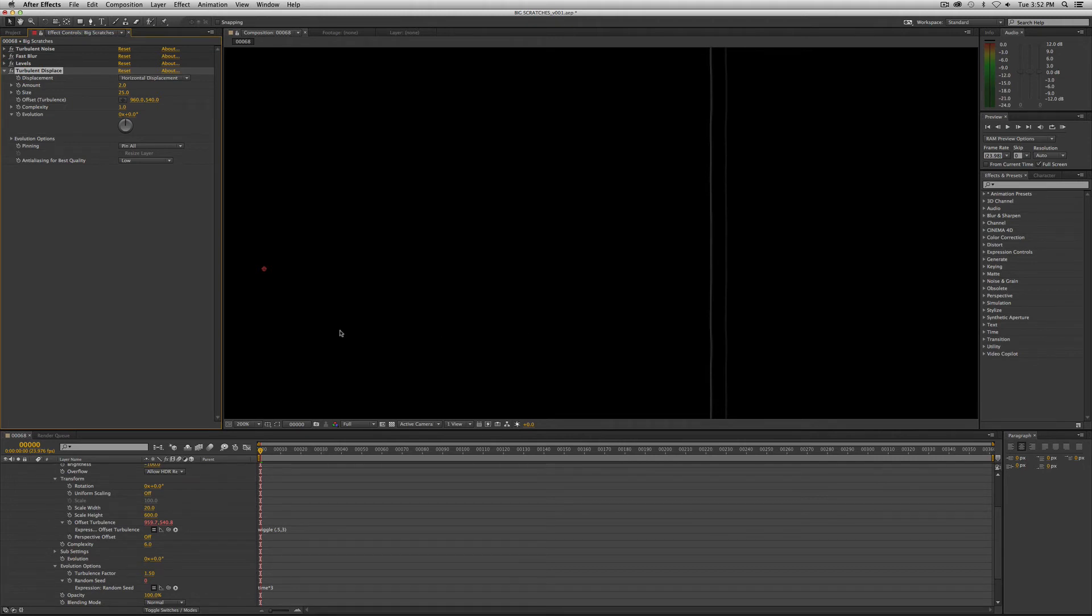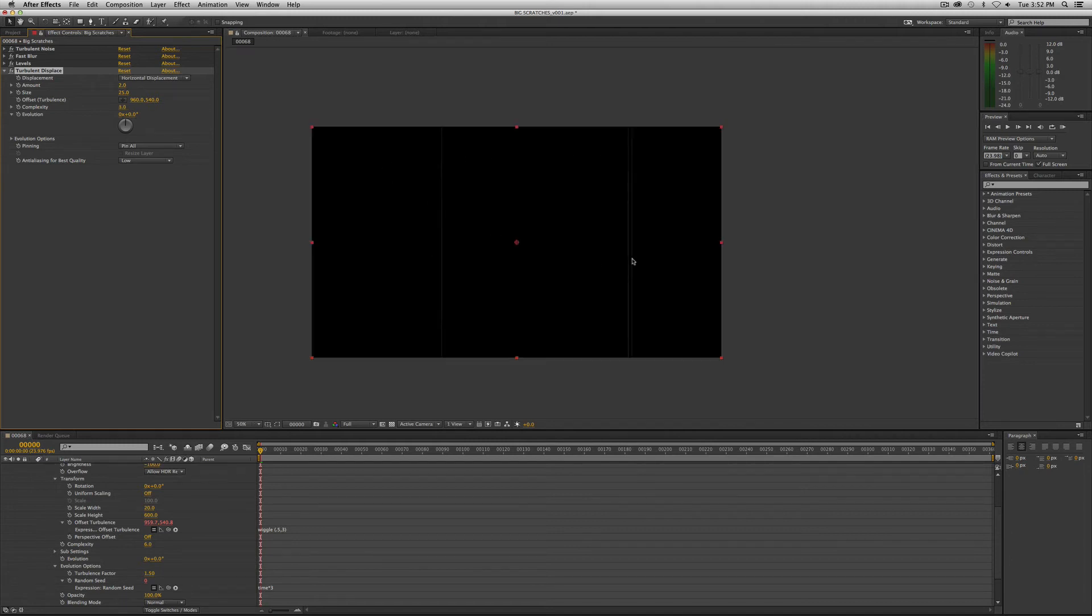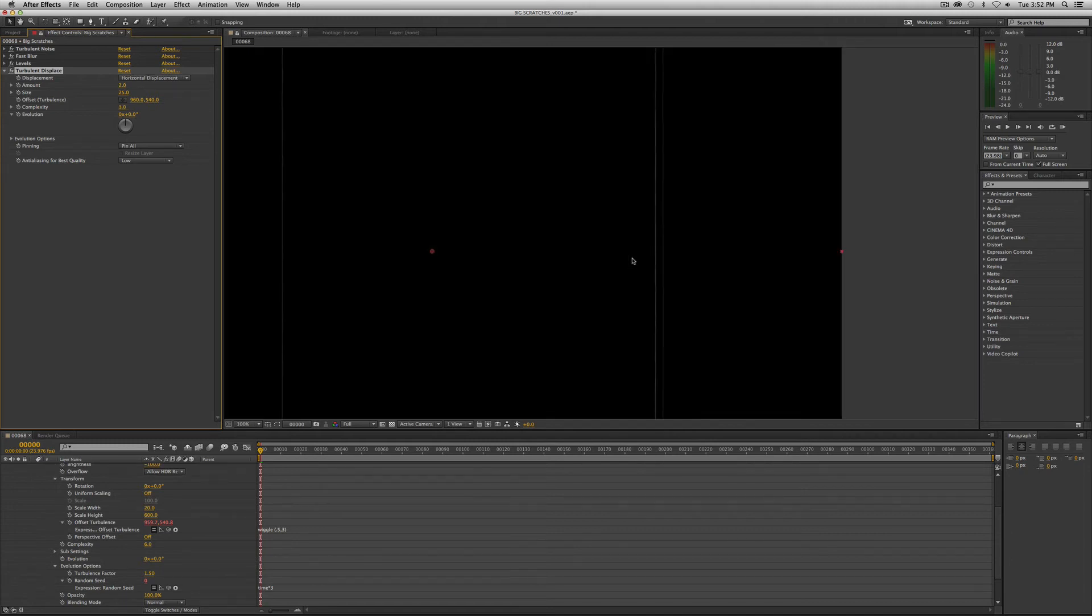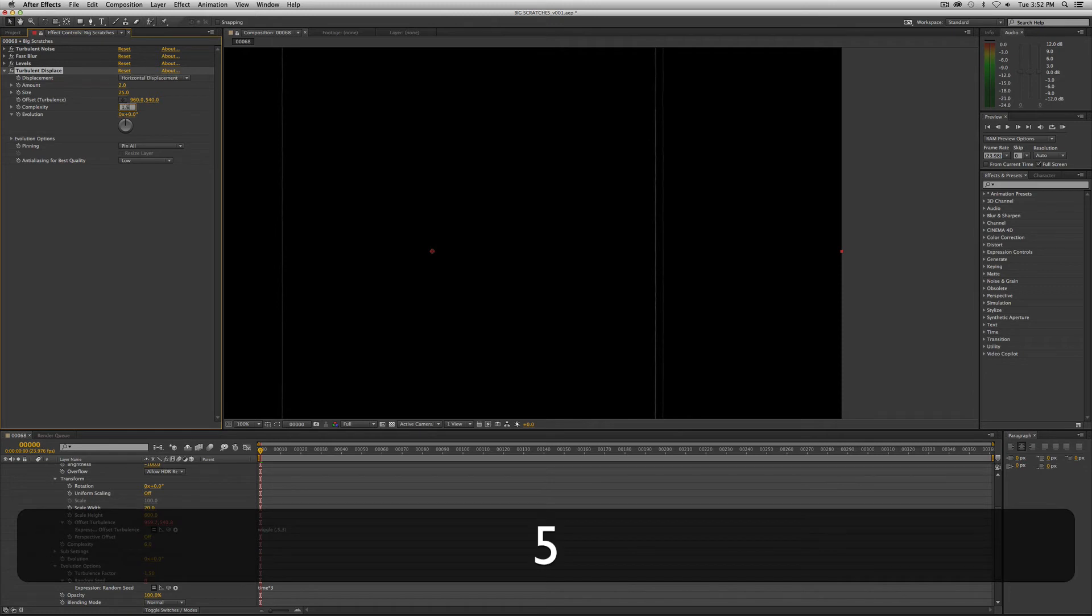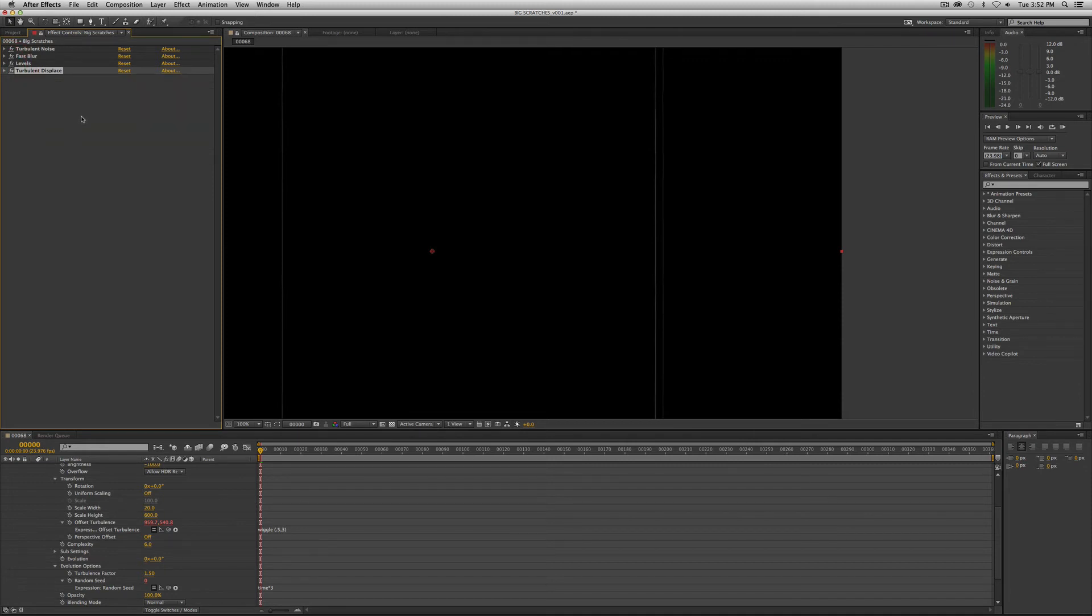We want to change the complexity. Actually, we want to leave it at one. You can mess with that. That'll make it a little more crunchy if you want. You know what? I say, let's do three. Let's split the difference. If you're in the visual effects business, you know what split the difference means. It means do half of that. That's it. So we split the difference, turbulent displace. Congratulations, you're now in the visual effects business.